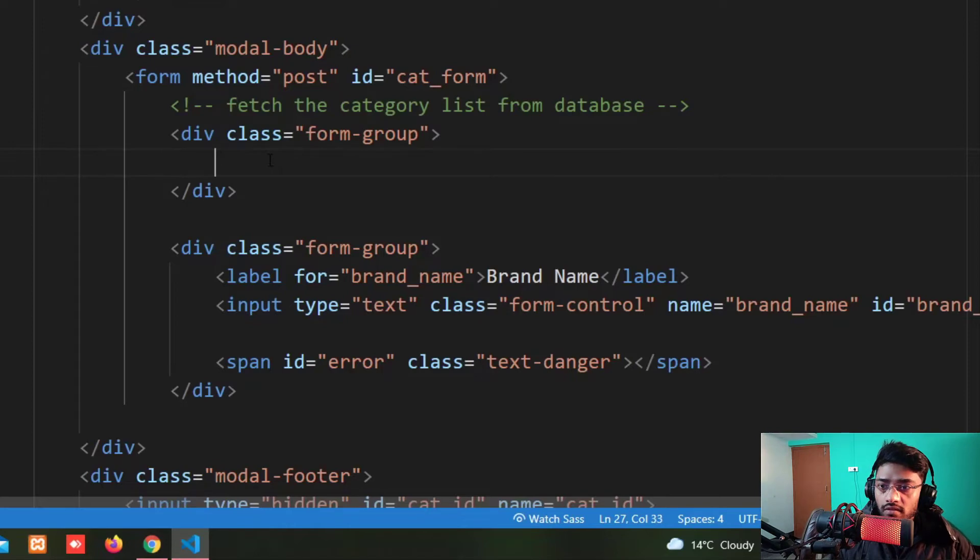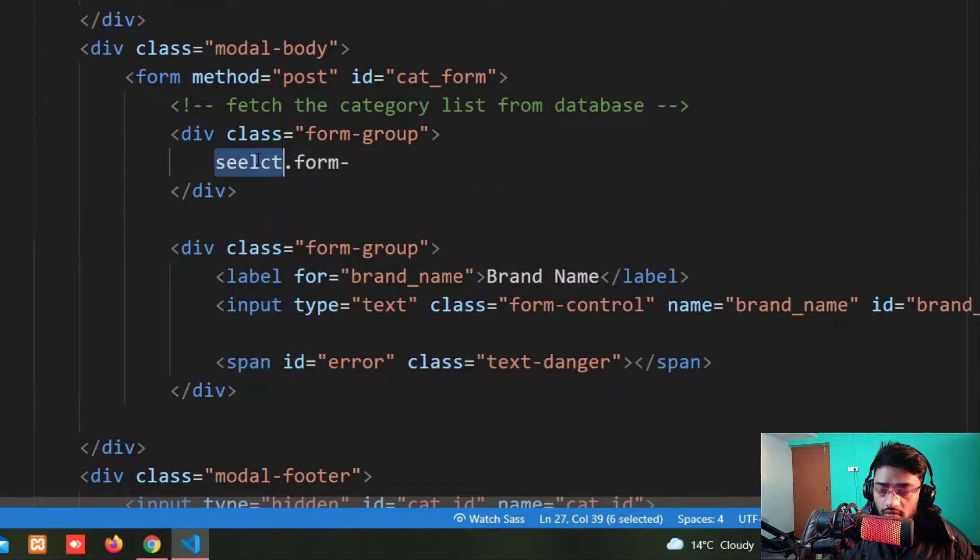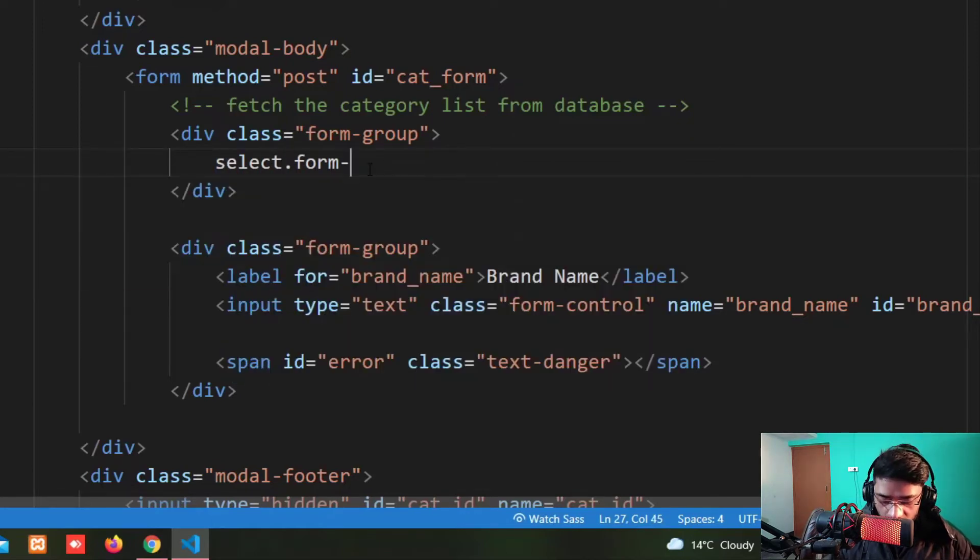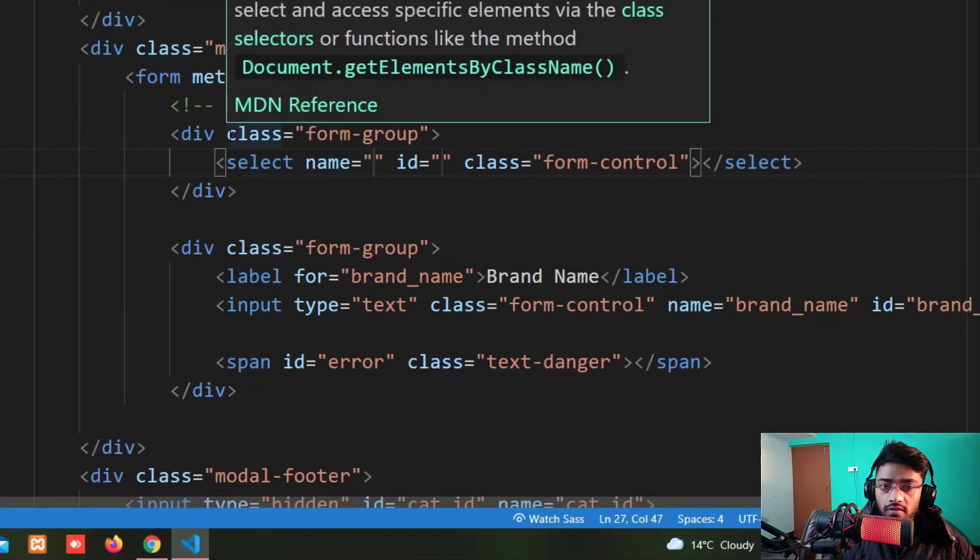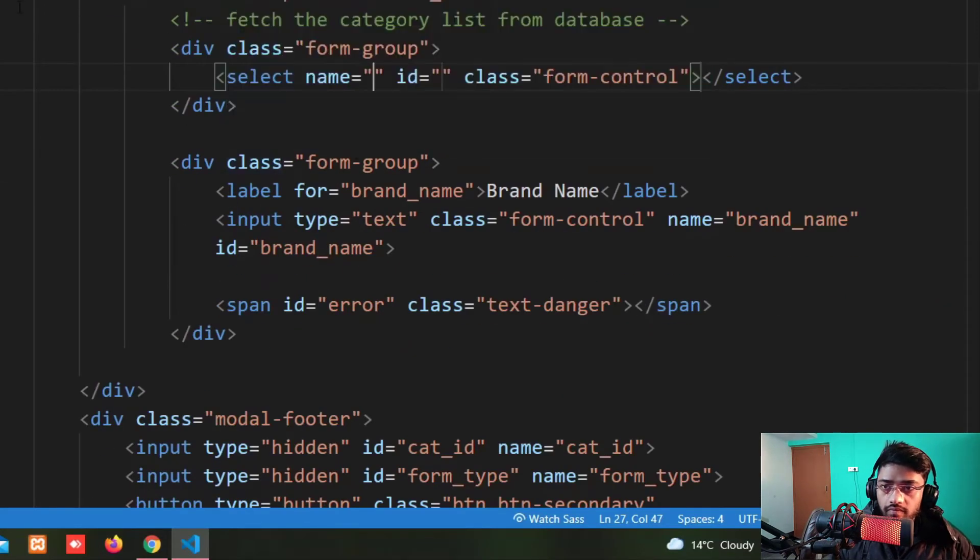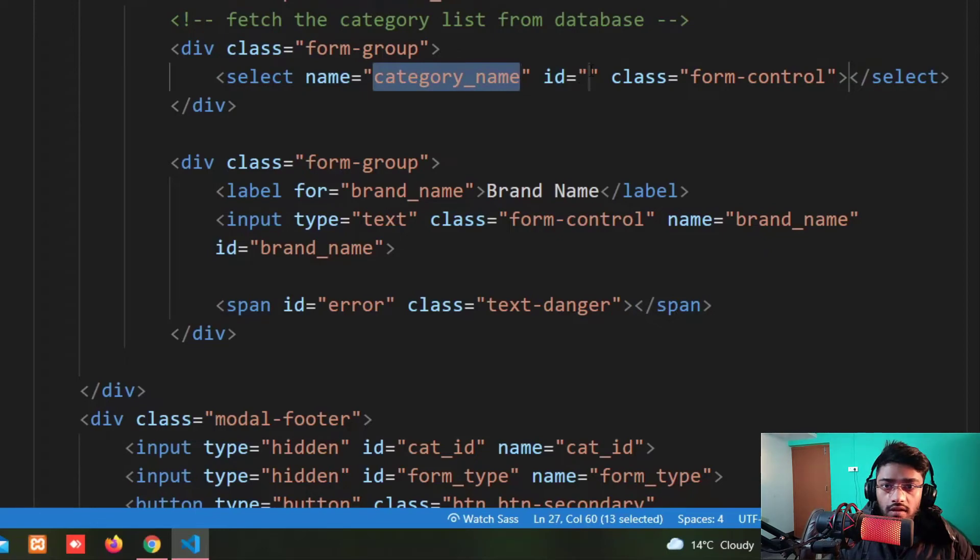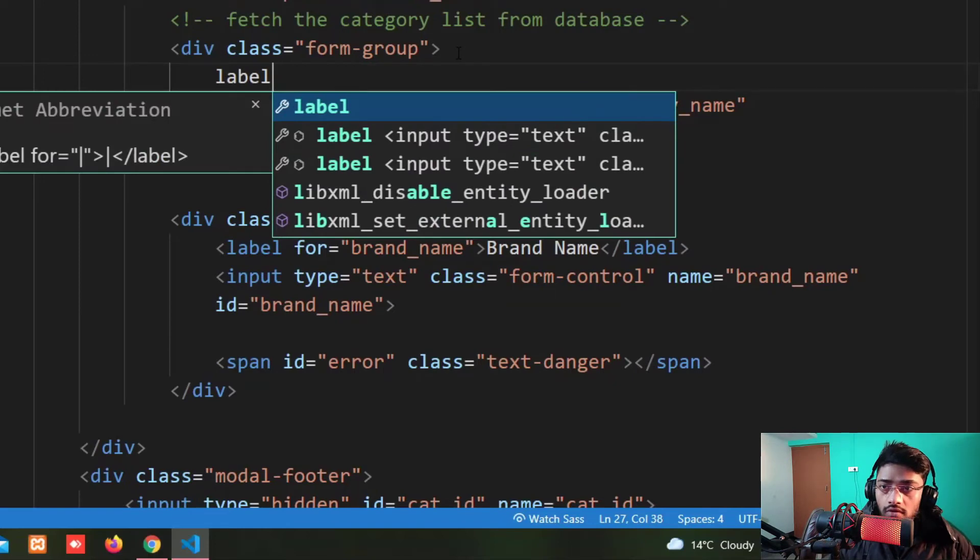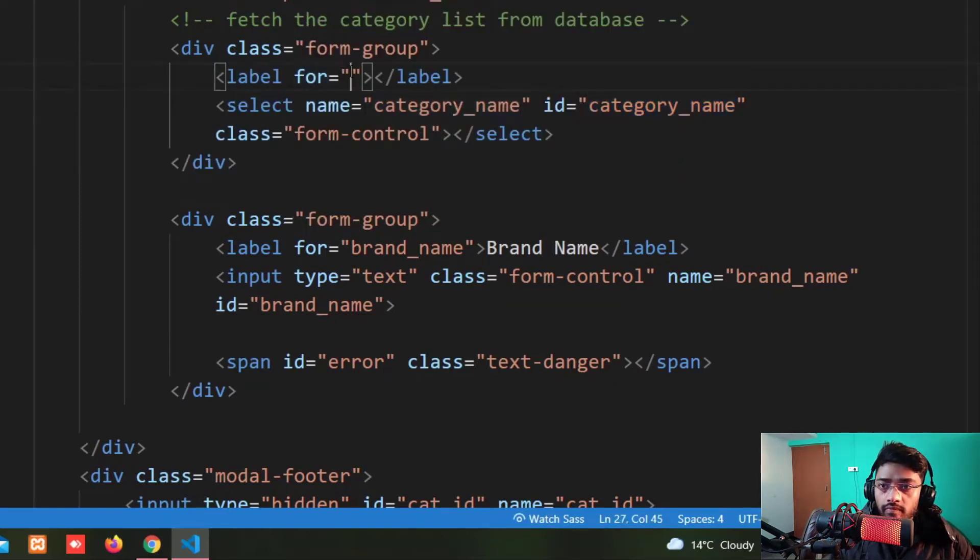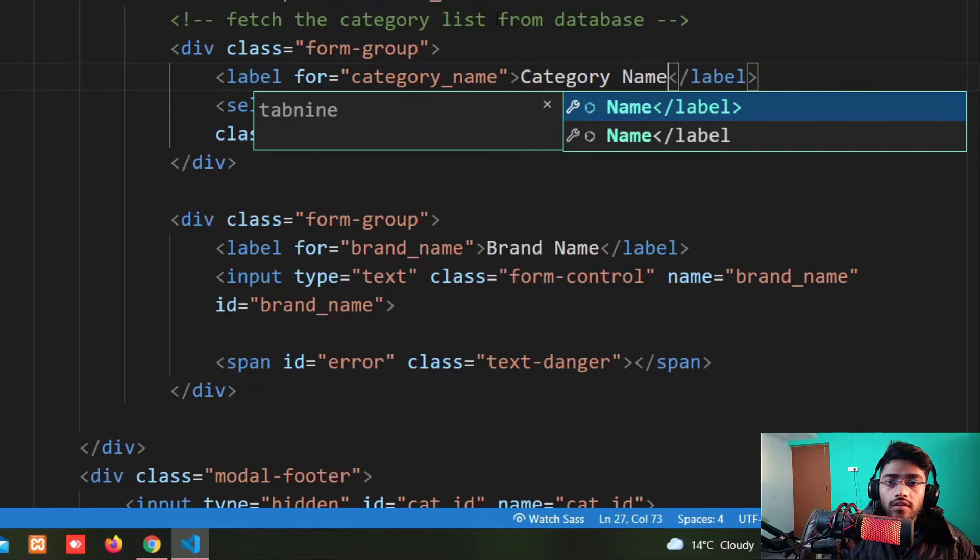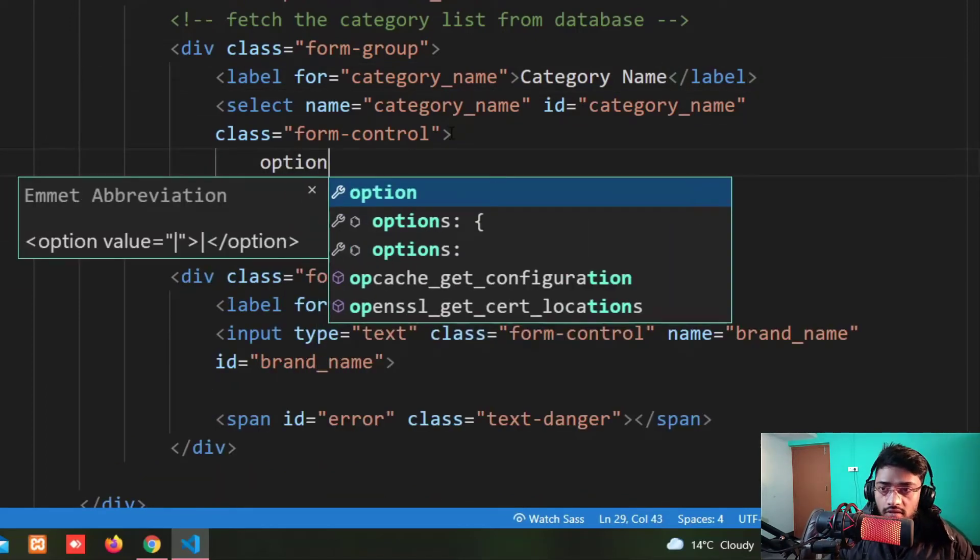And after that take a select with form-select and form-control. And I put the name which is category_name and also the same as the id. I forgot to put the label so I take a label for category_name and here we have the category_name.